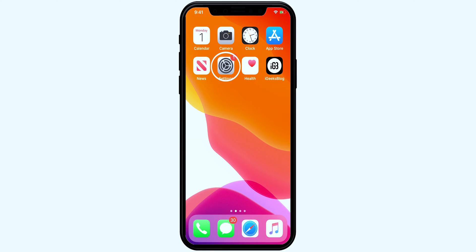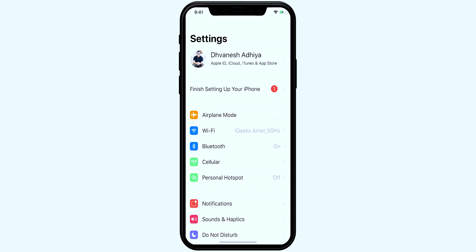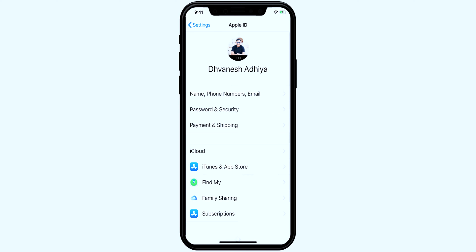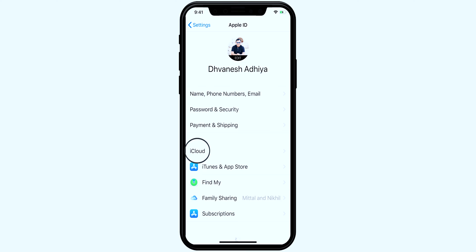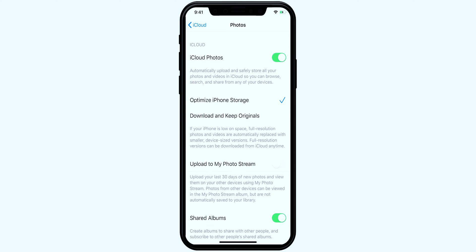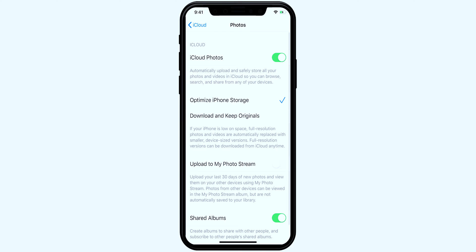First, open the Settings app and go to Apple ID. From the Apple ID menu, select iCloud and go to Photos. In Photos, make sure that the toggle is on for iCloud Photos. If not, enable it, because this is the main requirement to share iCloud links.